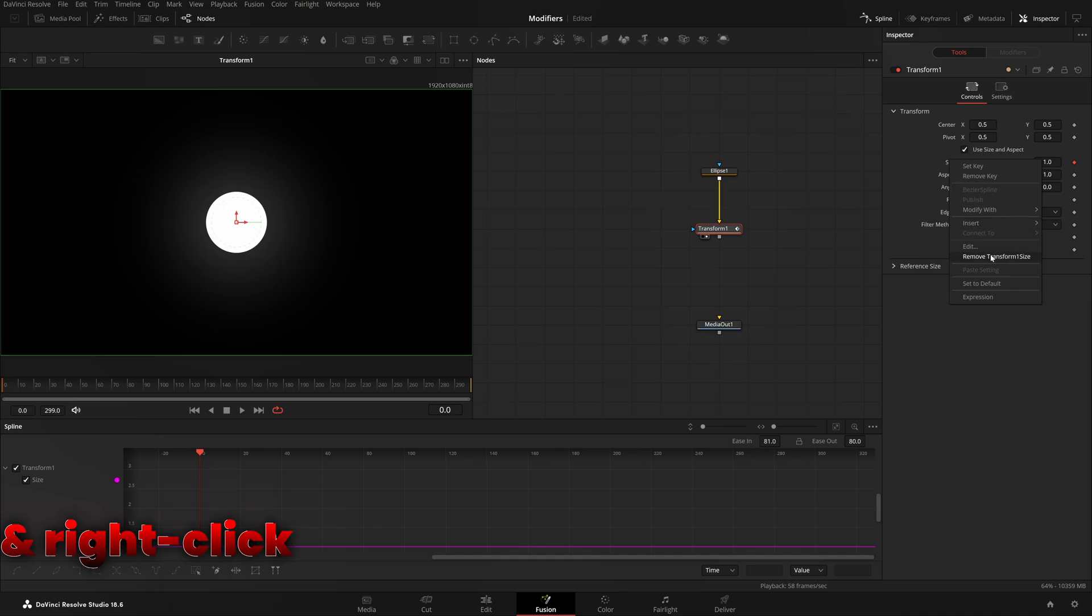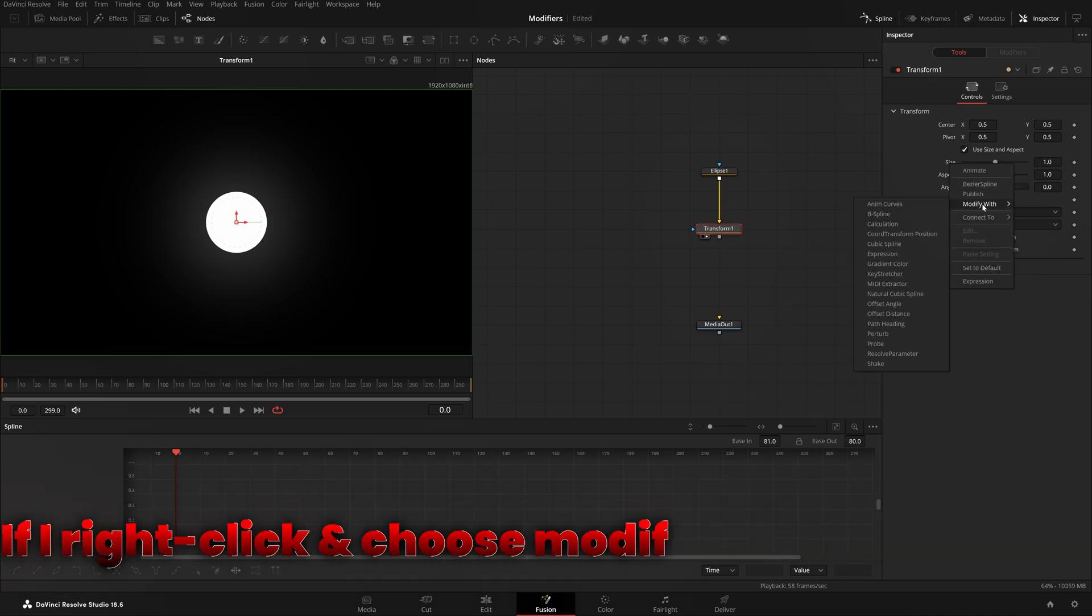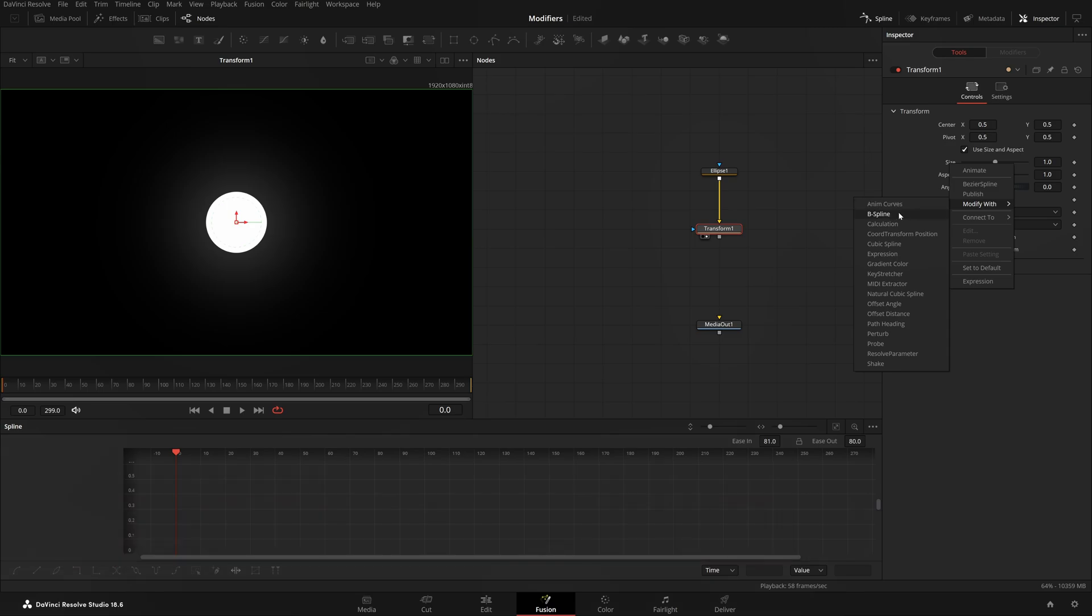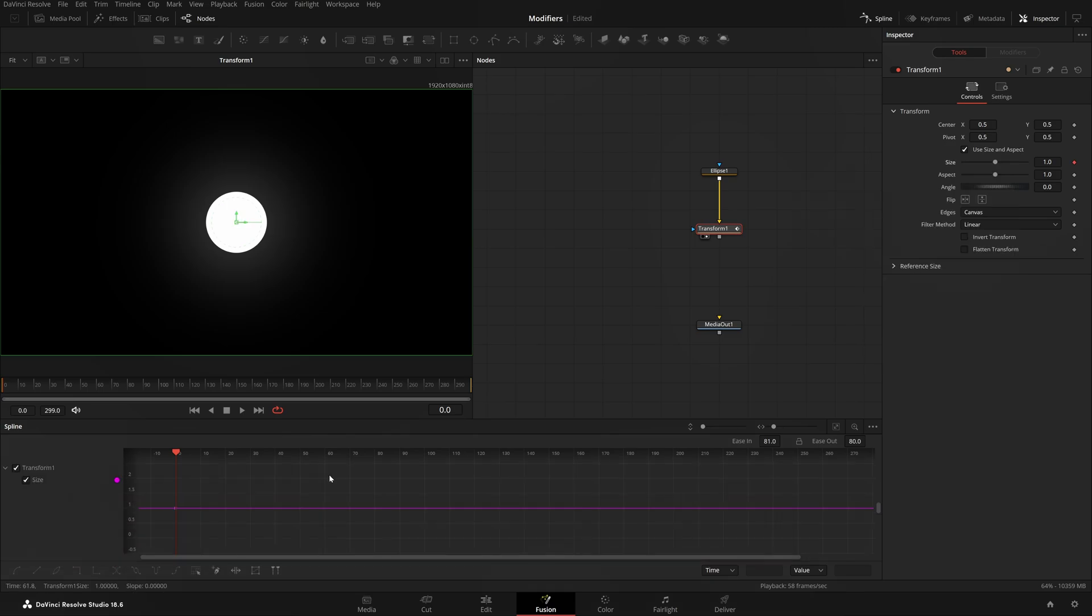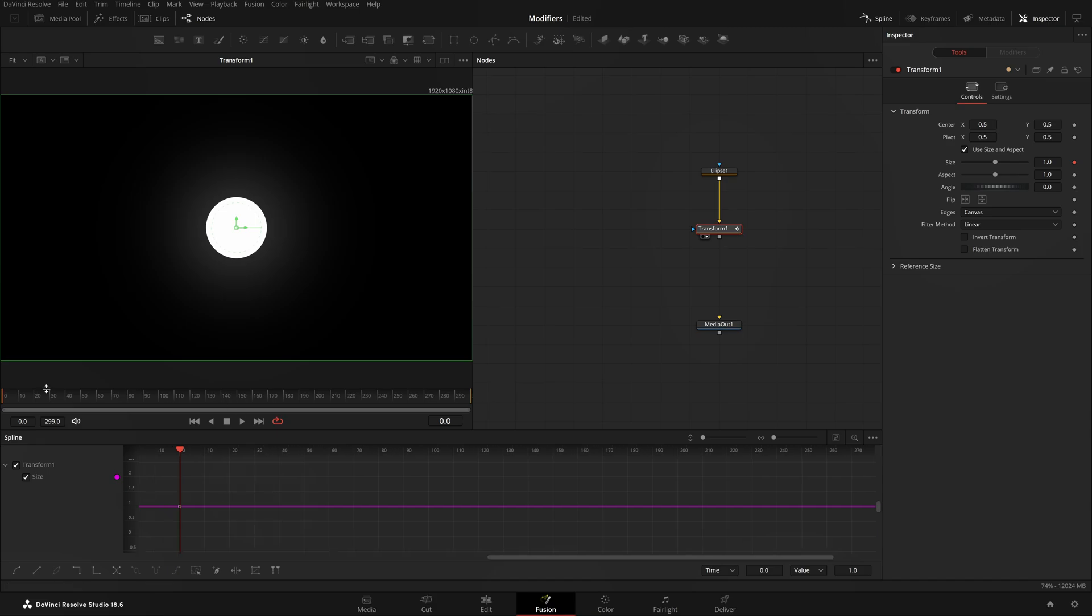I'll come back to frame zero, do Ctrl+A to select all and delete. Right click and remove Transform One Size because we'll be adding another modifier. If I right click and choose Modify With, here we have B-Spline.